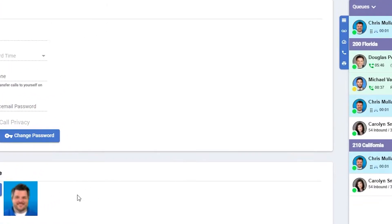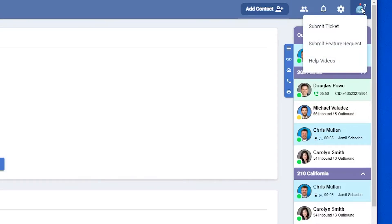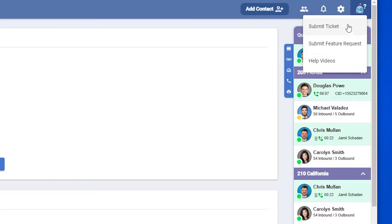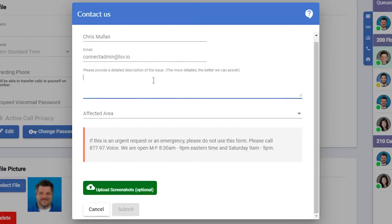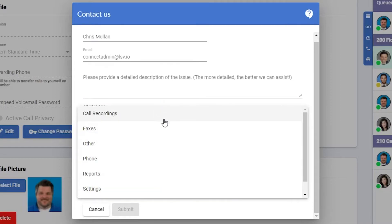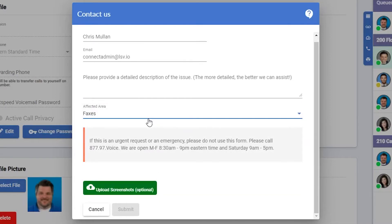In the very upper right, there's an icon with a question mark. This is where you can submit a ticket, feature request, or have quick access to help videos on YouTube. For submitting a ticket, your name and email address should already be filled in. You just need to type out the description, select the affected area, and upload any screenshots if necessary. Then click submit.